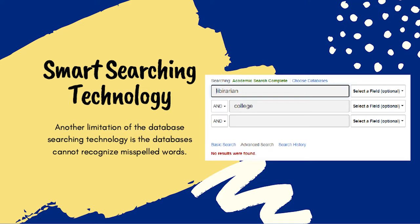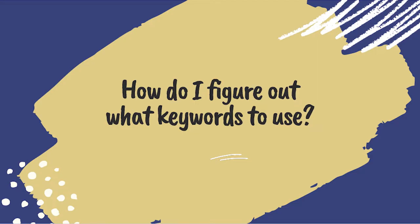The lack of smart searching in the databases also shows up in what keywords you type into a search field. For example, if I were to misspell a word while searching the database, the databases will try to find that word the exact way I misspelled it. So how do I come up with keywords to use in my search to find information?